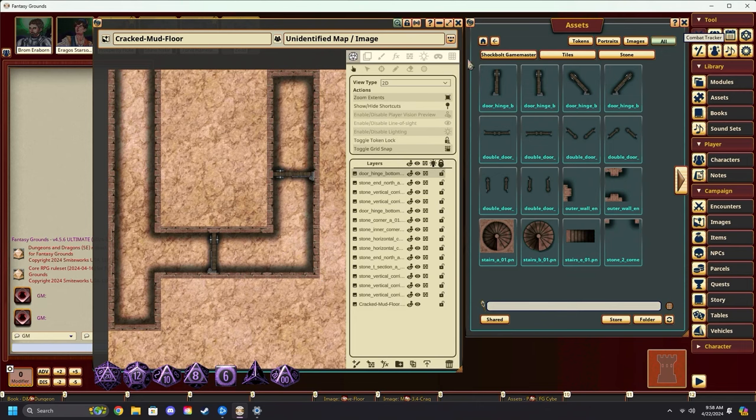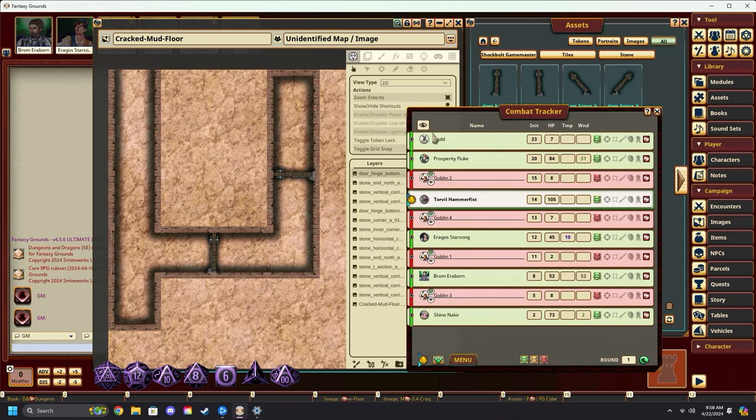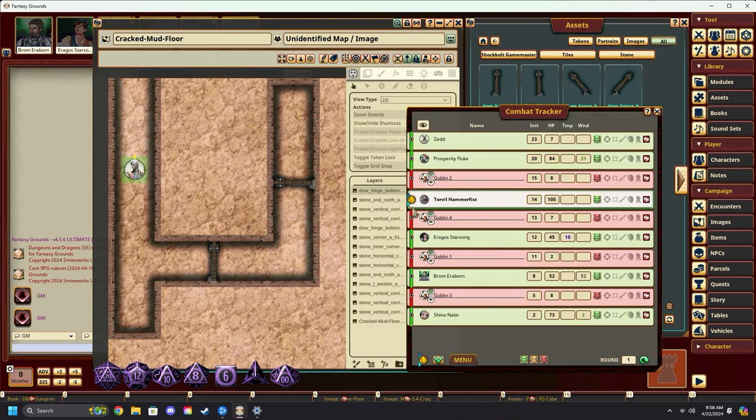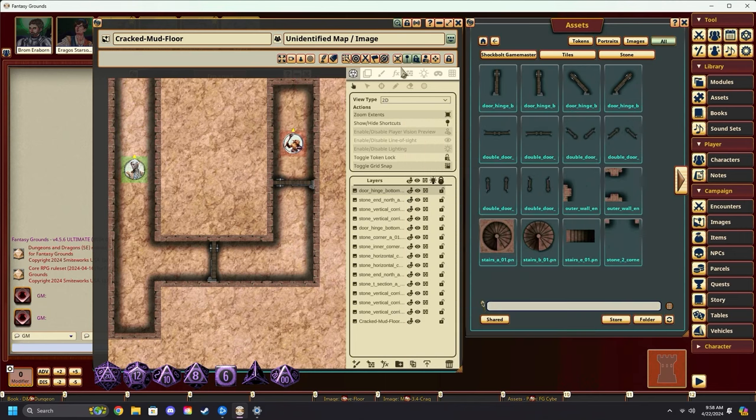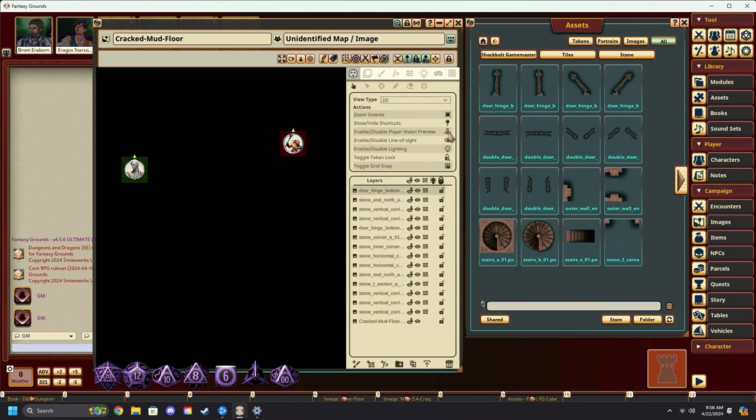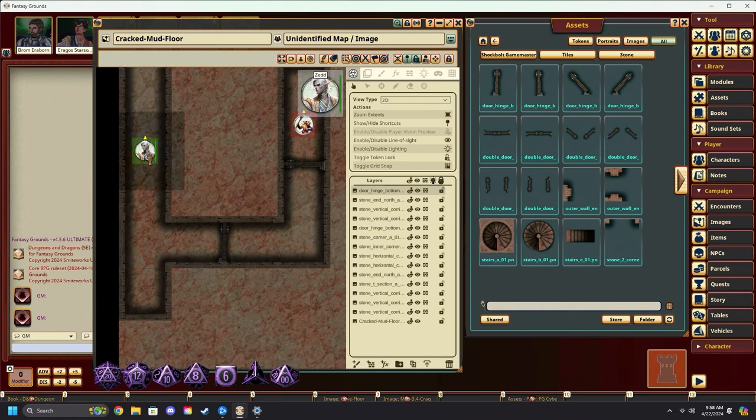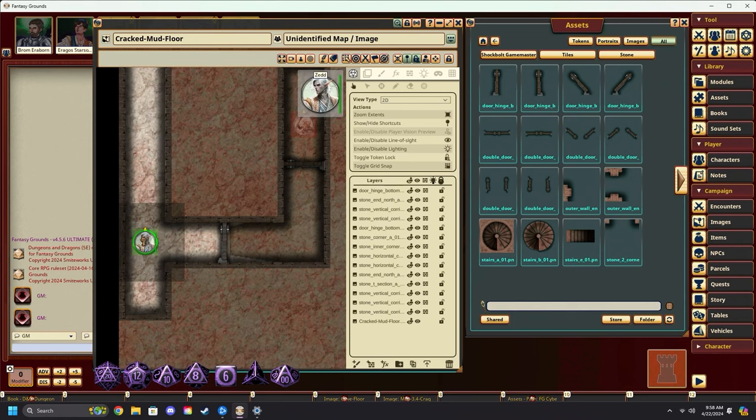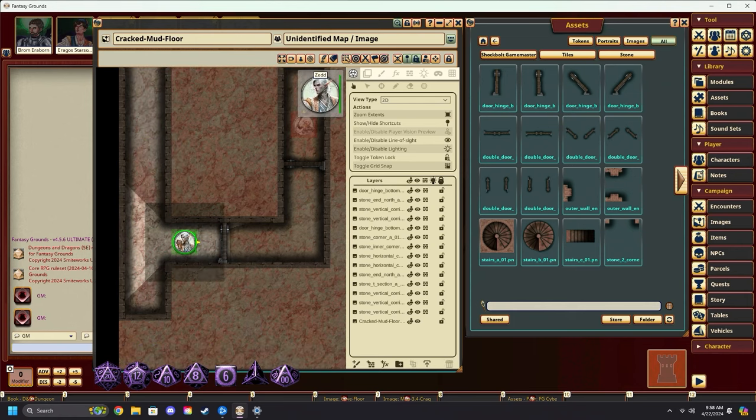All you've got to do is open up your combat tracker, grab your players, drag them in, grab an enemy, drag them in. Go over to play mode. We can turn on line of sight. And you can see it works just fine.